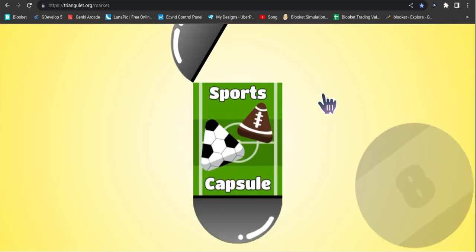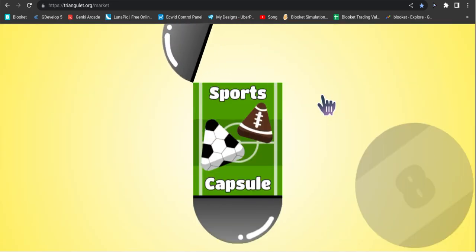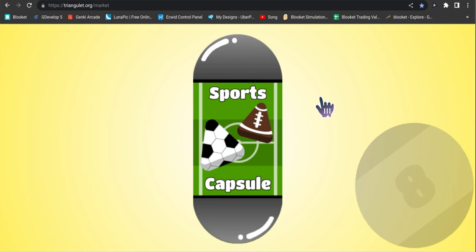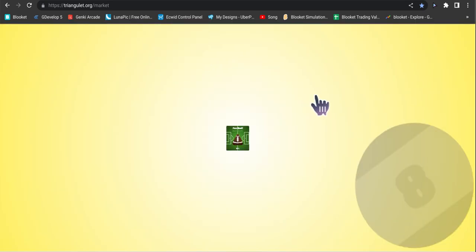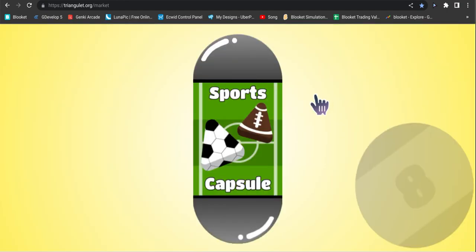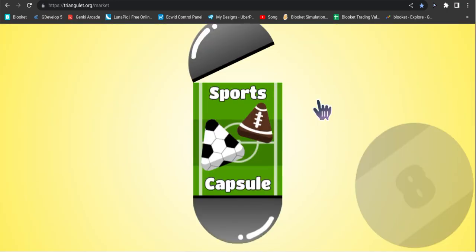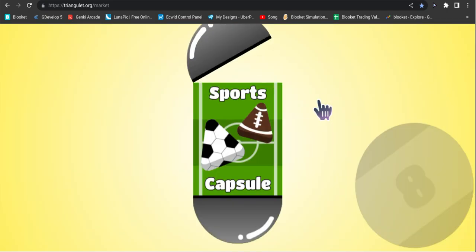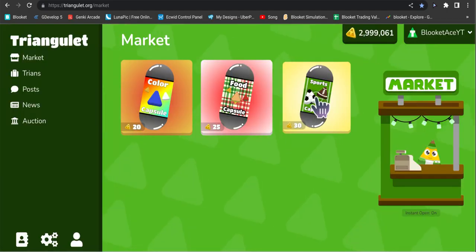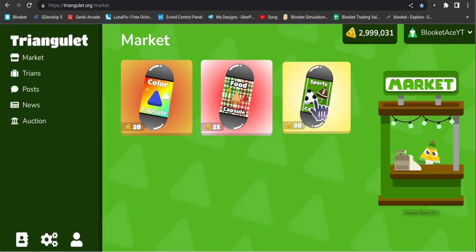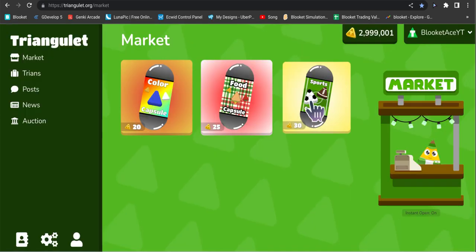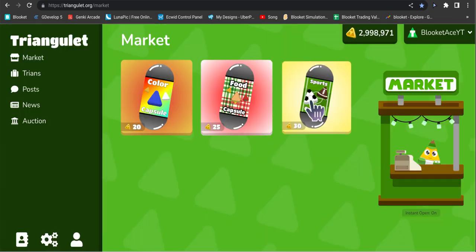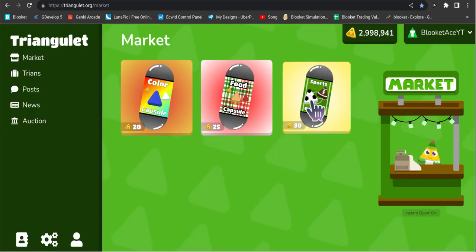That annoys me. I gotta take my time opening it now. Come on, let's get a legendary here or another epic. Tennis ball was something that we were missing, but that's a rare. I didn't even see that on the Discord. Boomerang once again. Baseball. Boomerang once again. Soccer ball, baseball, football.